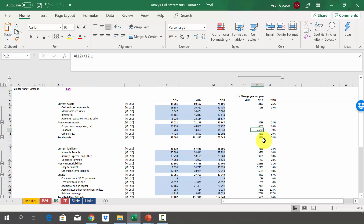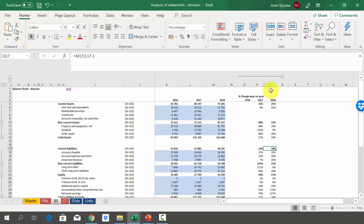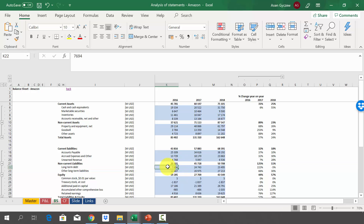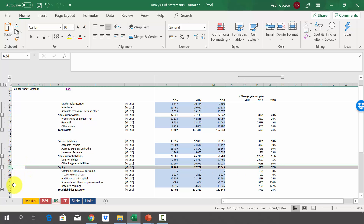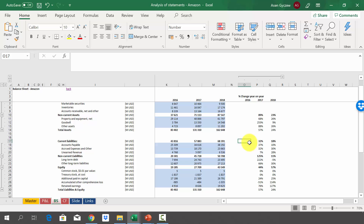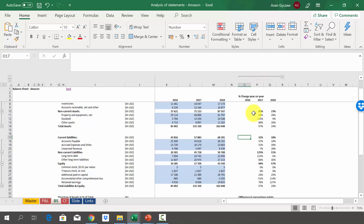When it comes to current liabilities, they grew at the level of revenue growth in 2017, but in 2018 it was lower, suggesting a change in the structure of sales. Long-term liabilities grew drastically in 2017 by 125%, due to a large increase in long-term debt — from $7 billion to $24 billion in 2017. Equity grew as well, but the majority of growth is due to retained earnings. They are not sharing them as dividends, but keeping them in the company and reinvesting them. You can look at these changes independently and also compare them with revenue growth.